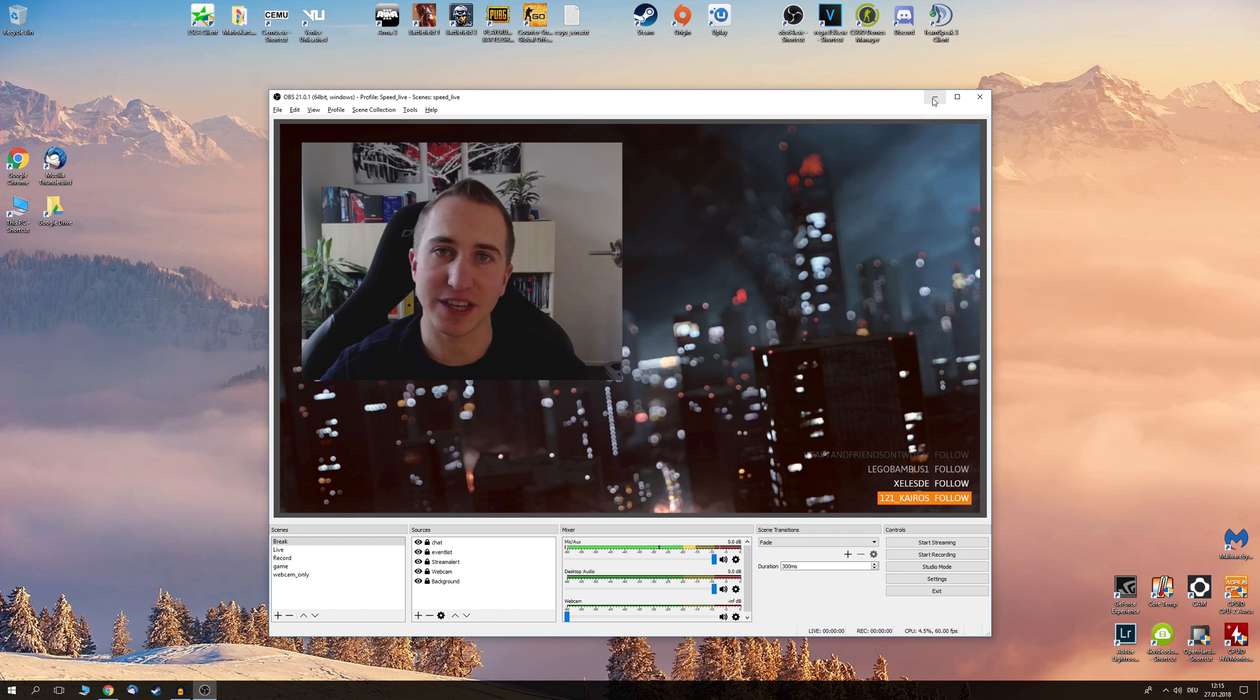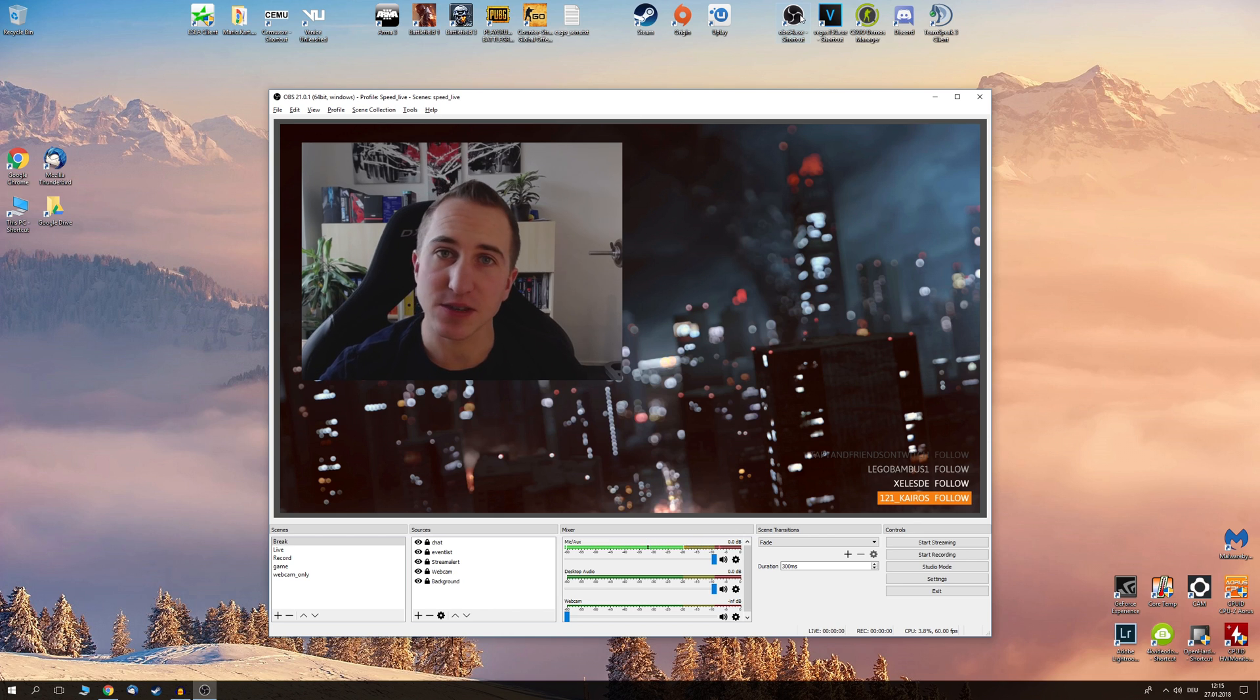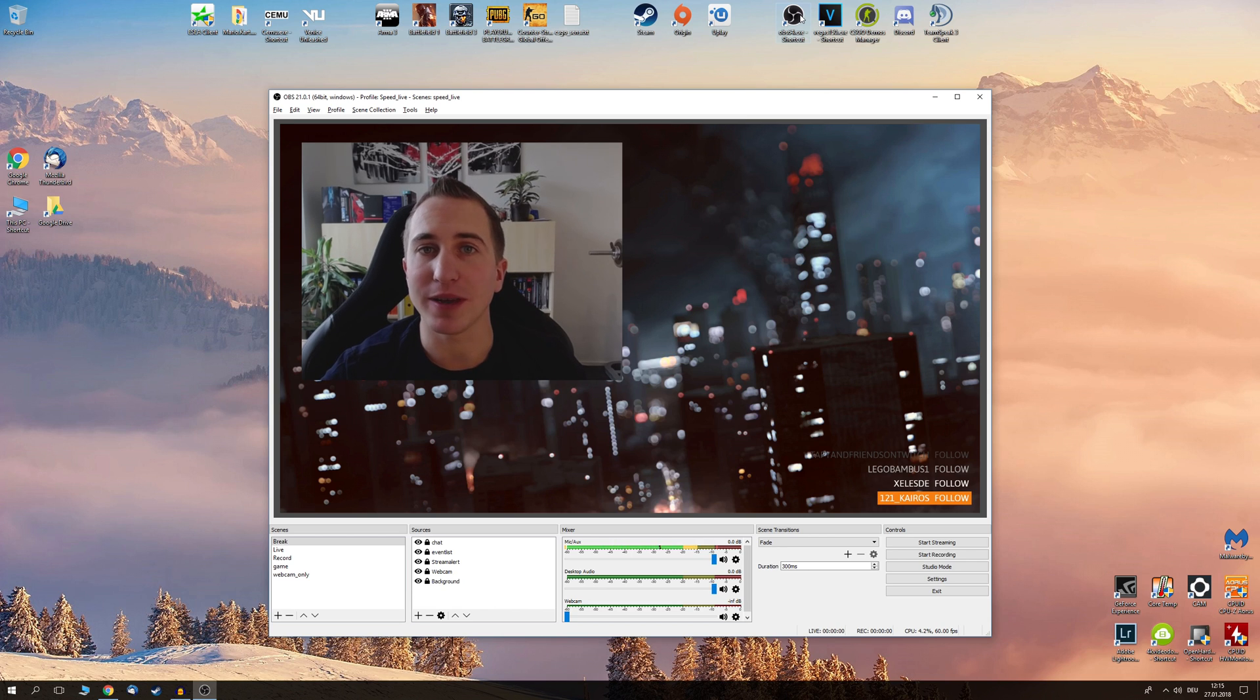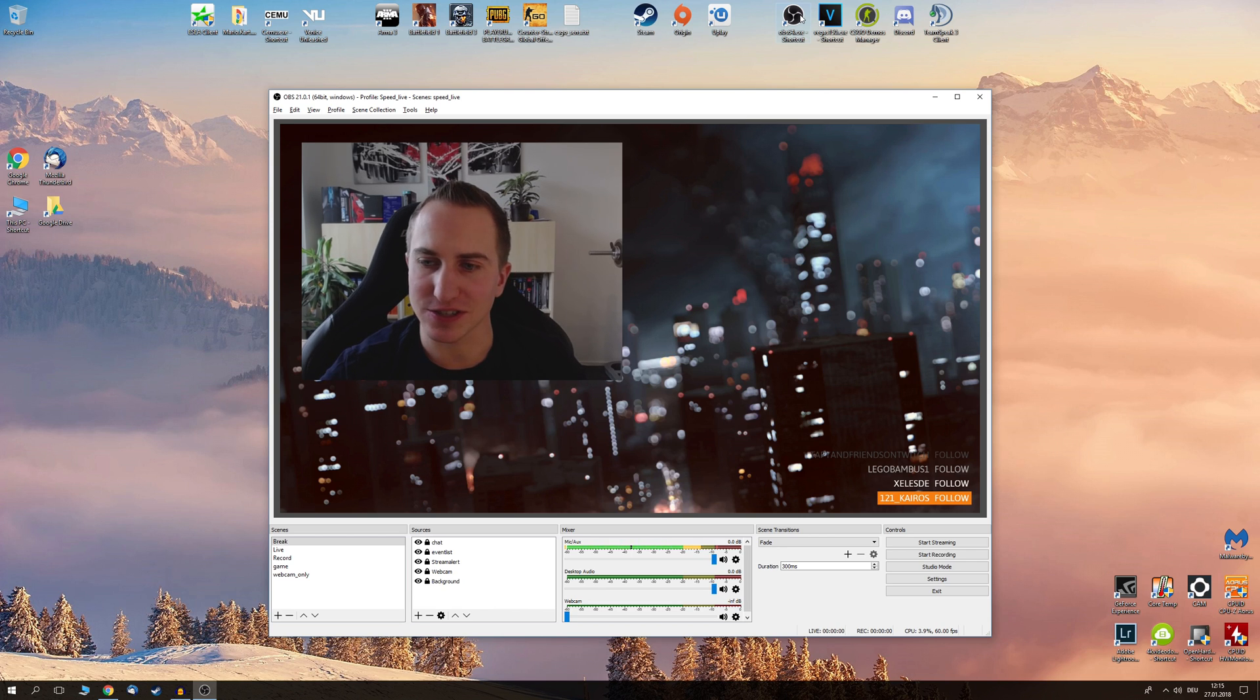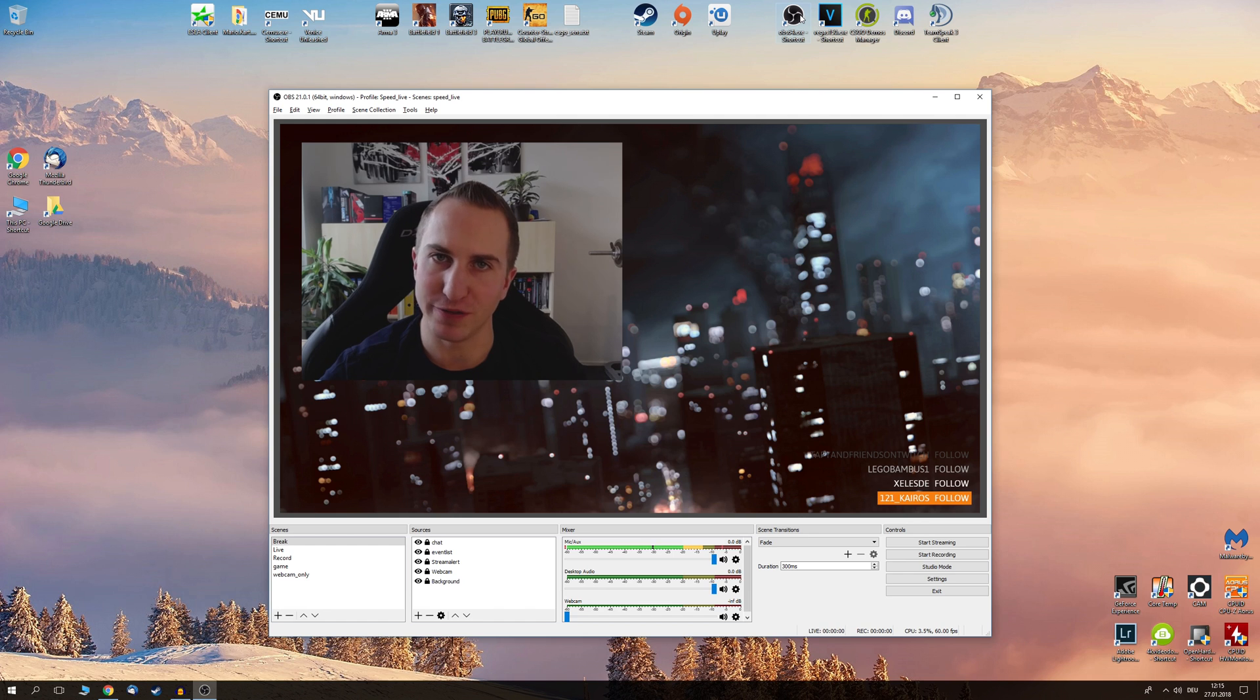Now after having installed OBS Studio you will have a shortcut on your desktop, but unfortunately this is going to be the shortcut for the 32-bit version of OBS Studio. I always recommend you to use the 64-bit version as the live streams are overall much more smooth and much more stable with the 64-bit version.